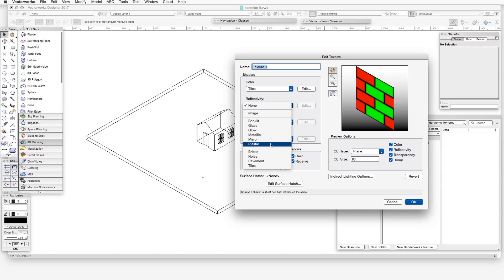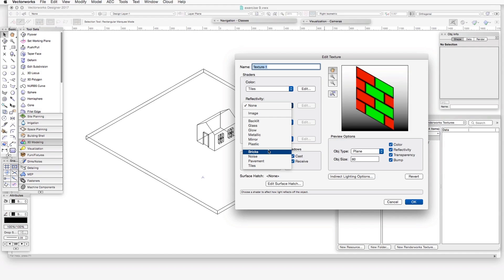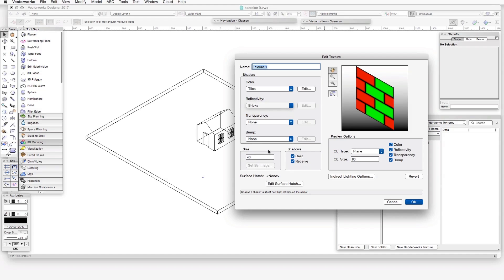The reflectivity family also includes bricks, noise, pavement, and tiles. All of these are shaders that apply patterns or shapes to a texture. In this case, each of these shaders causes those patterns, or portions of them, to be reflective. It's a good idea to experiment with the settings for each of these shaders, since some elements in these shaders provide reflection and other elements do not. One hint you can see is often the color black does provide a reflection, whereas white does not.